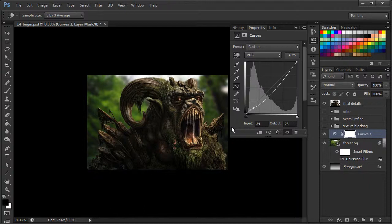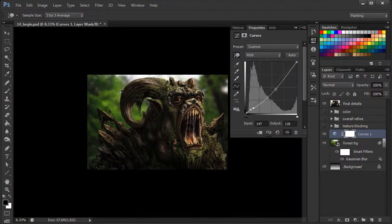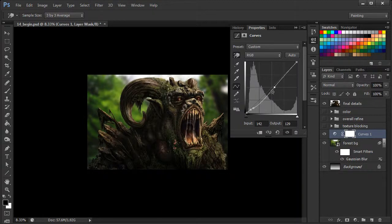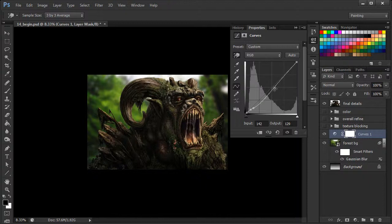We can even come over to some of our highlighted areas and bump them up a little bit more. Again, we see that reflected on the curve as well with another point.